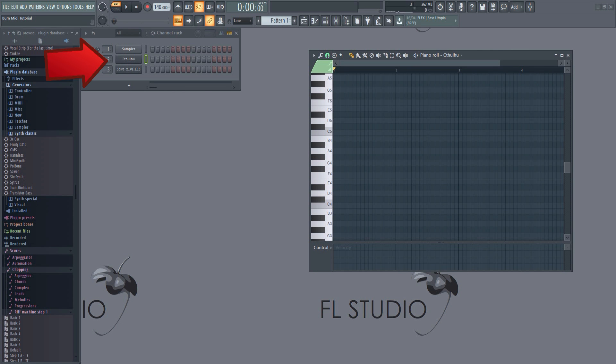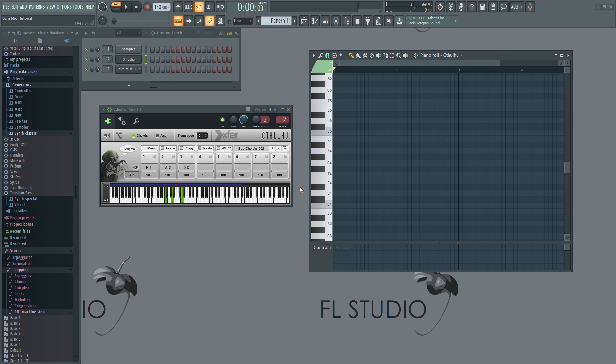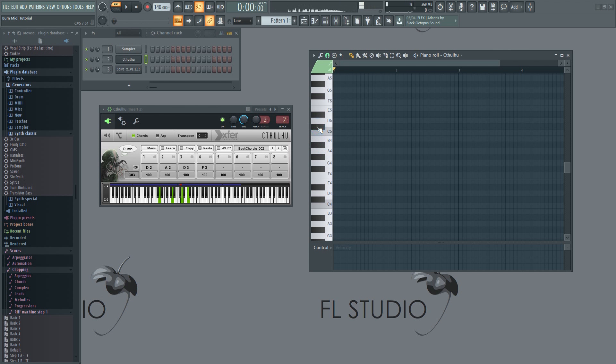Here we have a plugin called Cthulhu, which will generate or suggest chords for you. You simply press a single note and it will output a chord based on that note. Many producers use this and it's probably especially useful for beginners and anyone who's not great at music theory.